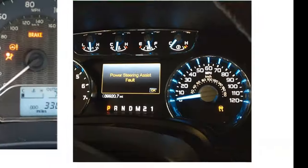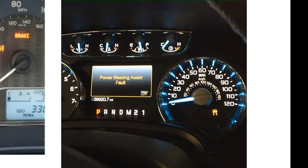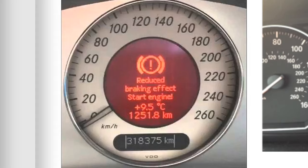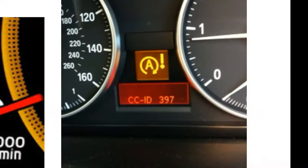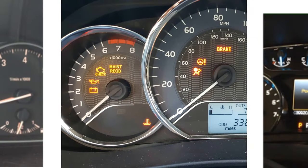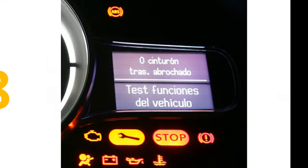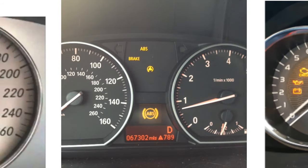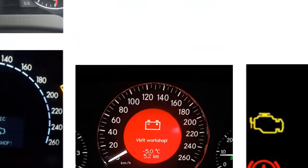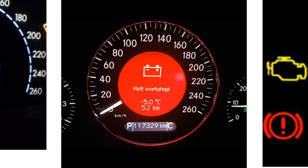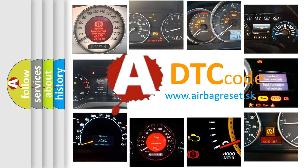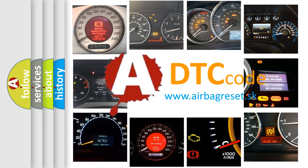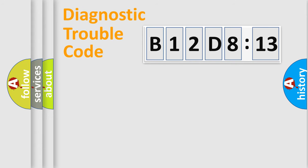Welcome to this video. Are you interested in why your vehicle diagnosis displays B12D813? How is the error code interpreted by the vehicle? What does B12D813 mean, or how to correct this fault? Today we will find answers to these questions together.